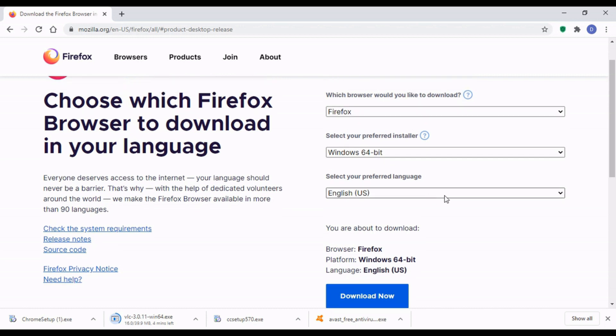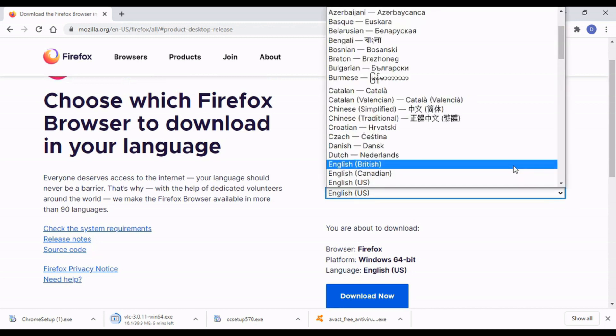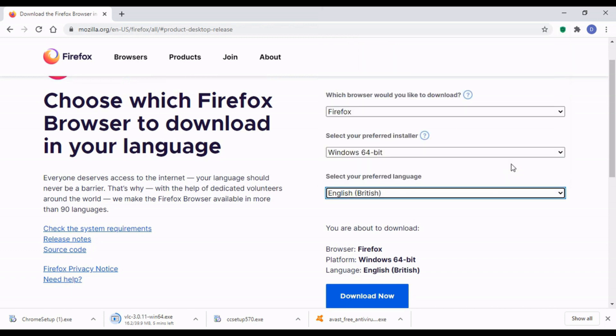My Windows is Windows 64-bit. All Windows nowadays tends to be 64-bit. I've also selected English, British English. I'm going to download now.